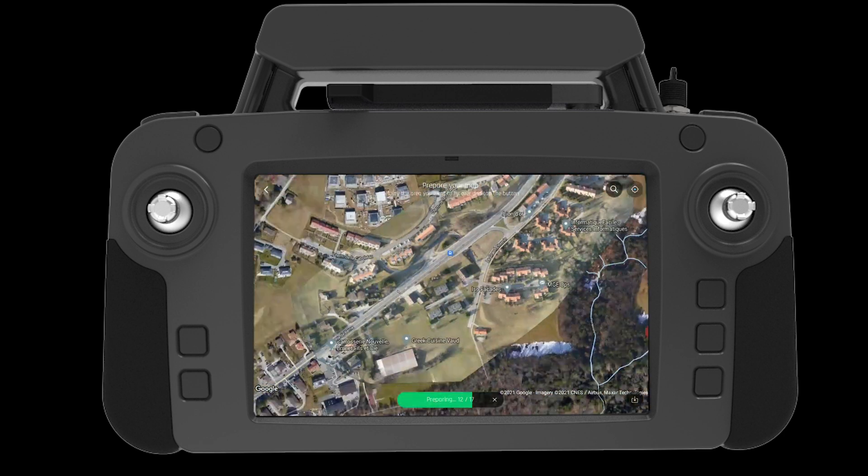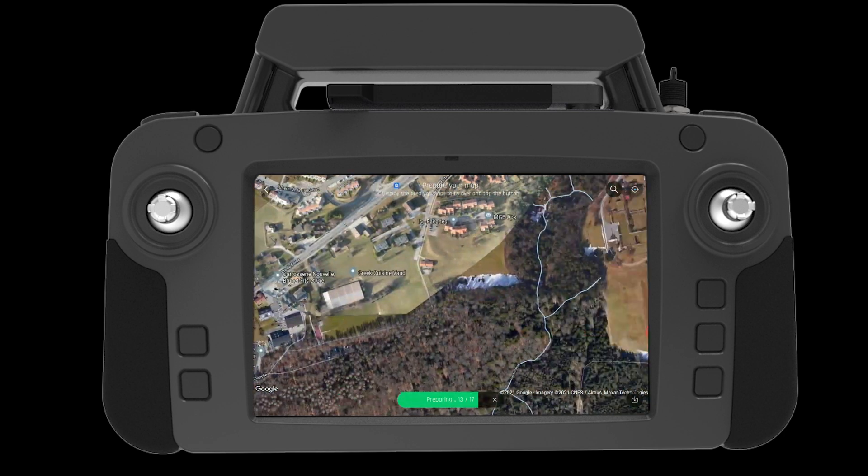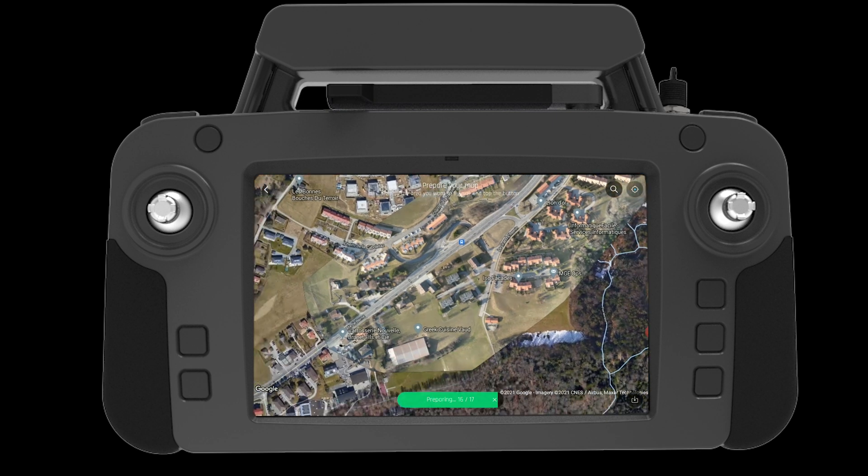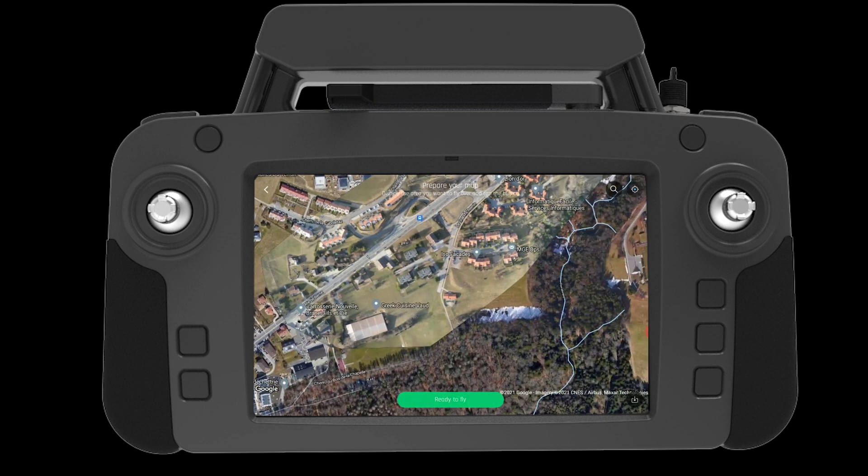Congratulations, you have uploaded a map to your FreeFlight 6 application on the SkyController USA. Thank you for tuning in to Parrot's training videos for the ANAFI USA.